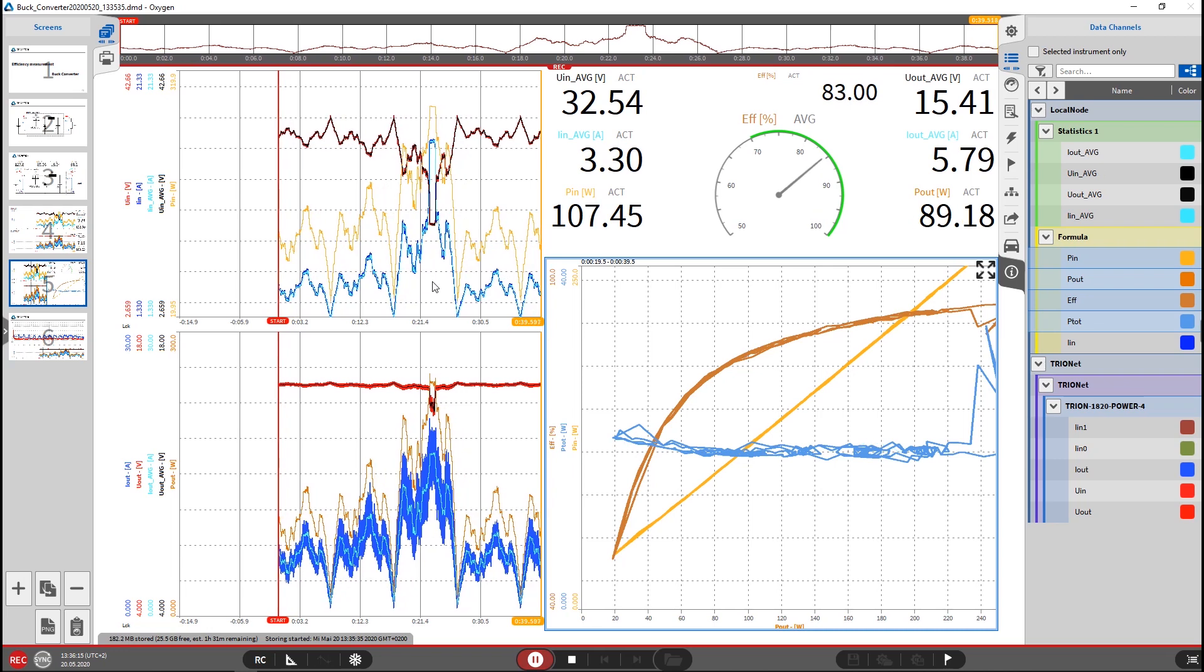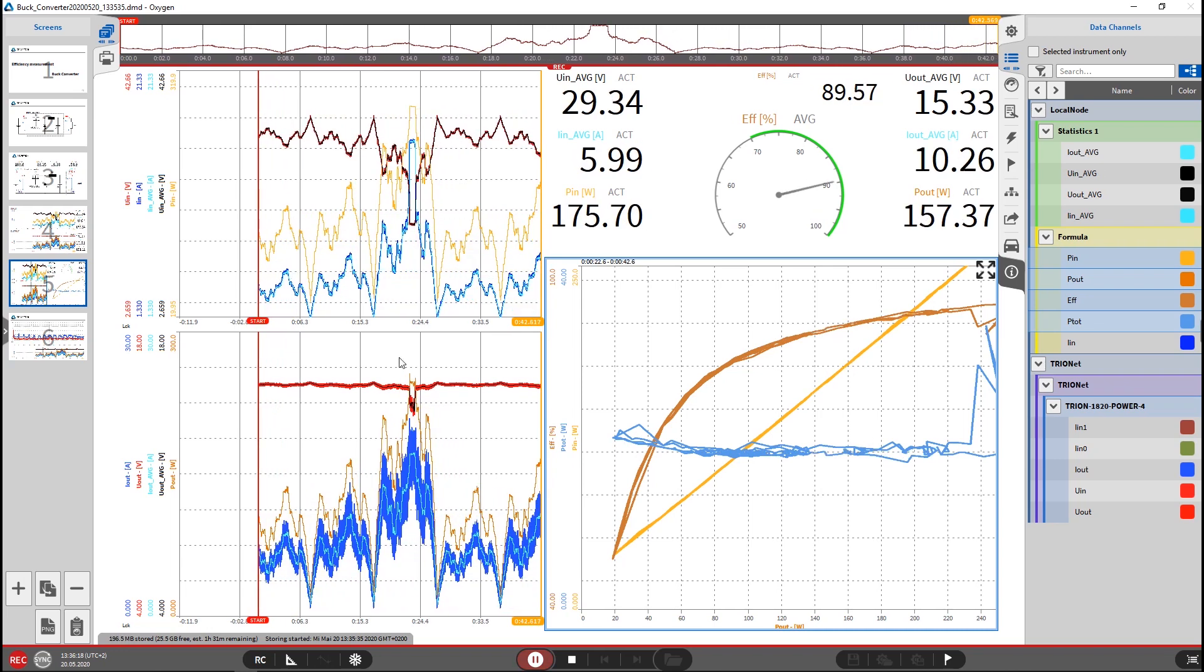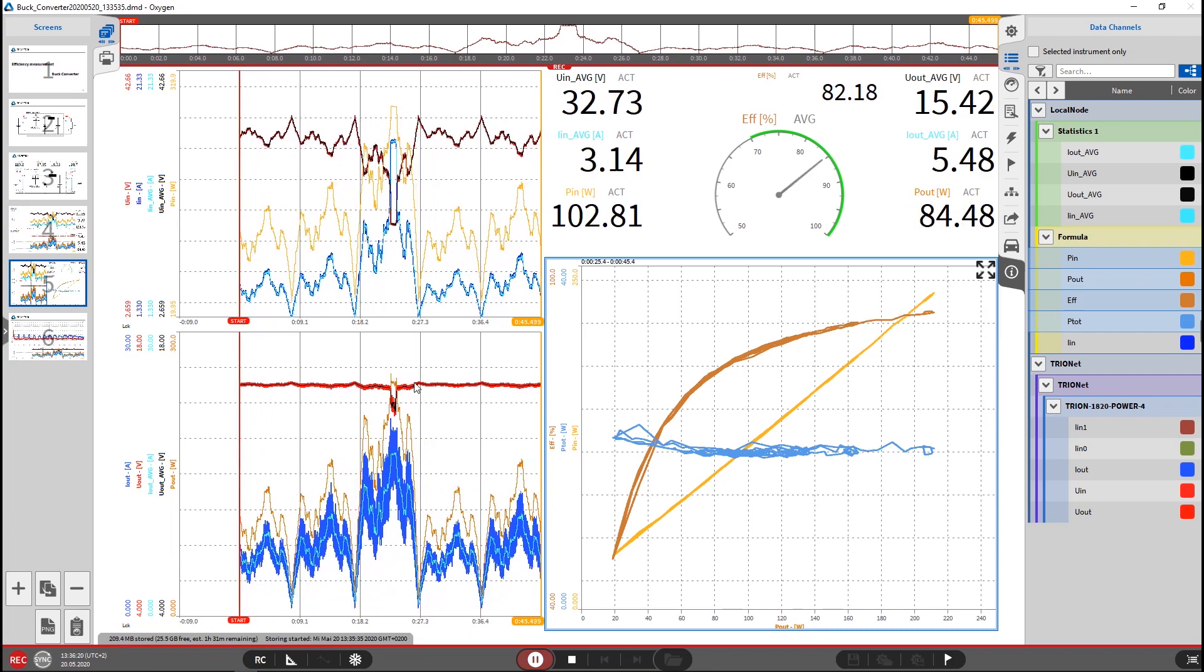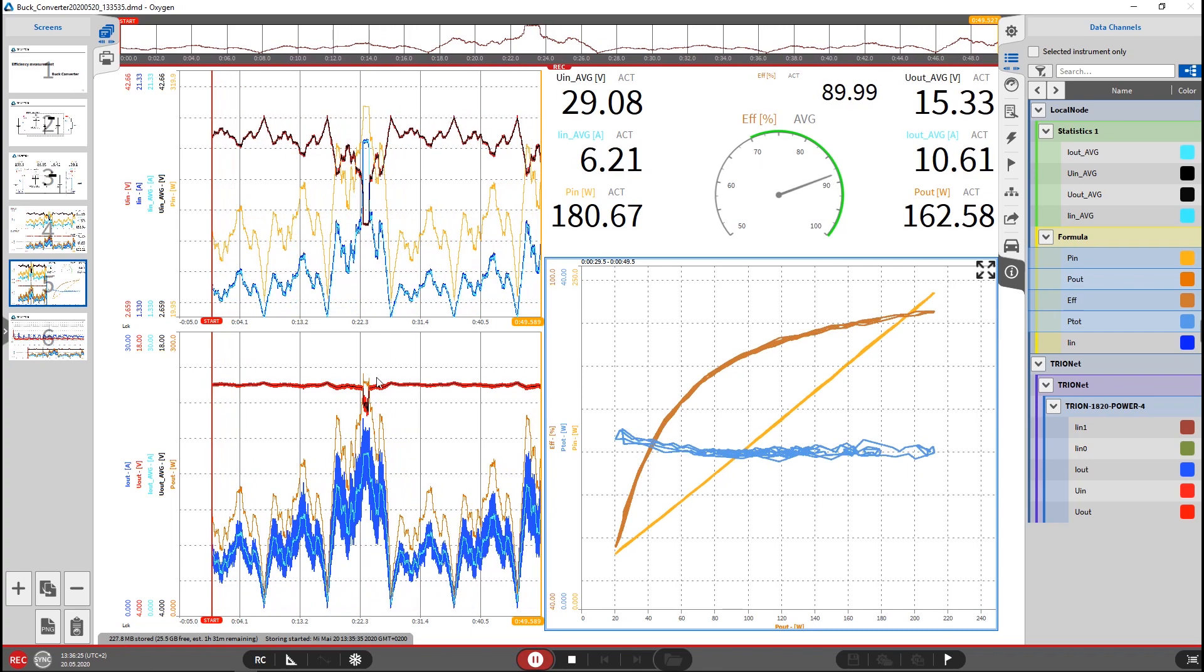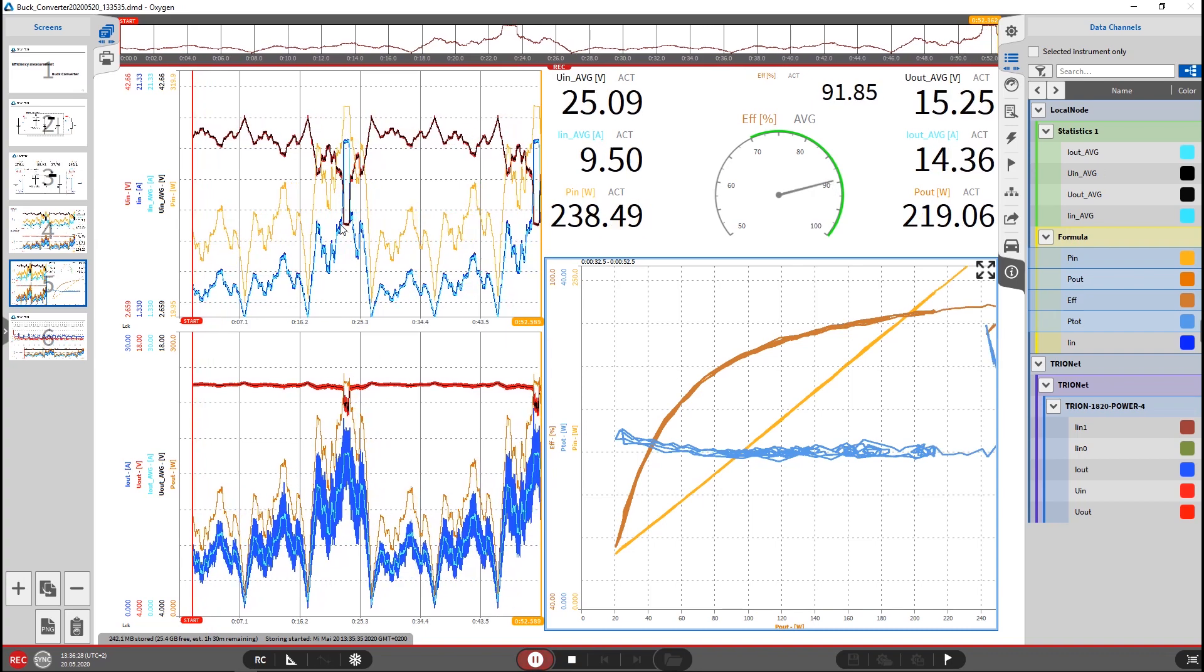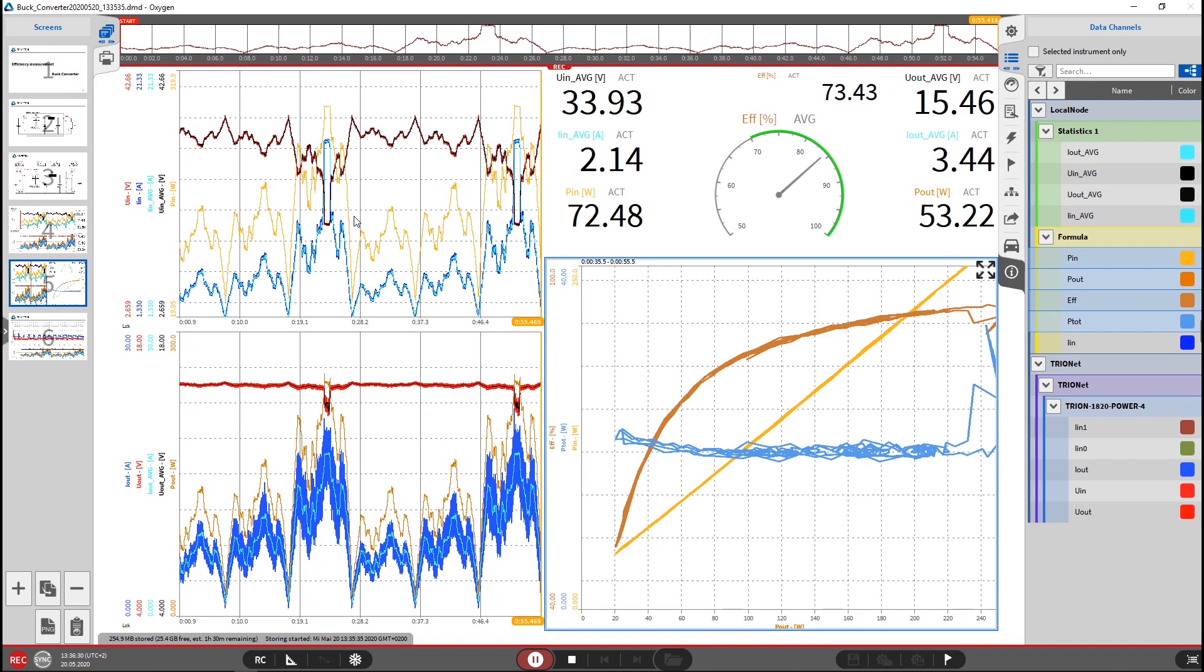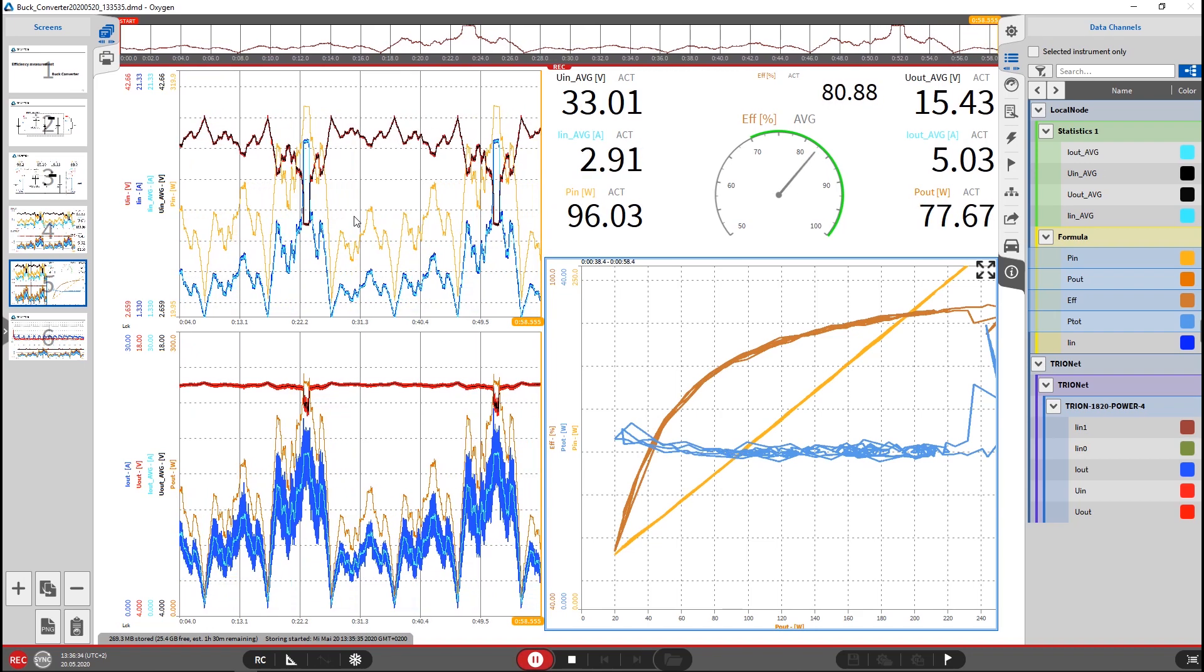We could also see during recording that we have some issue here. So the output could not be controlled anymore. Why? Because the voltage drops out here. Because also we could see the input voltage here to our converter drops out. So we see that our source, our voltage source is too weak and already has dropped out.